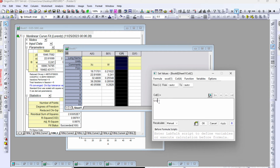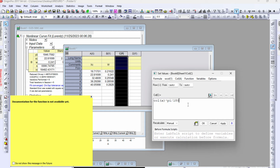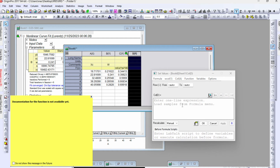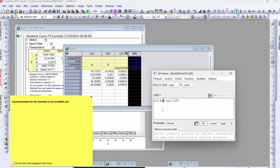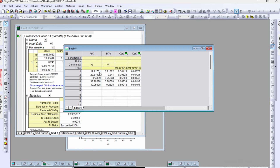Select column C, right-click, and go to Set Column Values. Define the function: column C equals column A times pi divided by 180 (converting degrees to radians). Copy and apply. Move to column D and paste the same formula but replace column A with column B (for the width): column B times pi divided by 180. Apply. The values are now converted from degrees to radians.